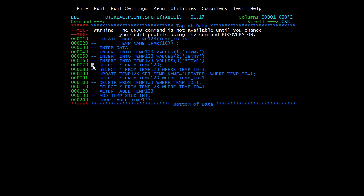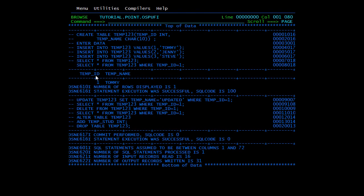Suppose you want to select records based on certain conditions — you write SELECT * FROM temp123 WHERE tempID = 1. This will only return rows matching that condition. We'll execute this and here you can see that only one record is fetched: tempID is 1 and tempName is Tommy.